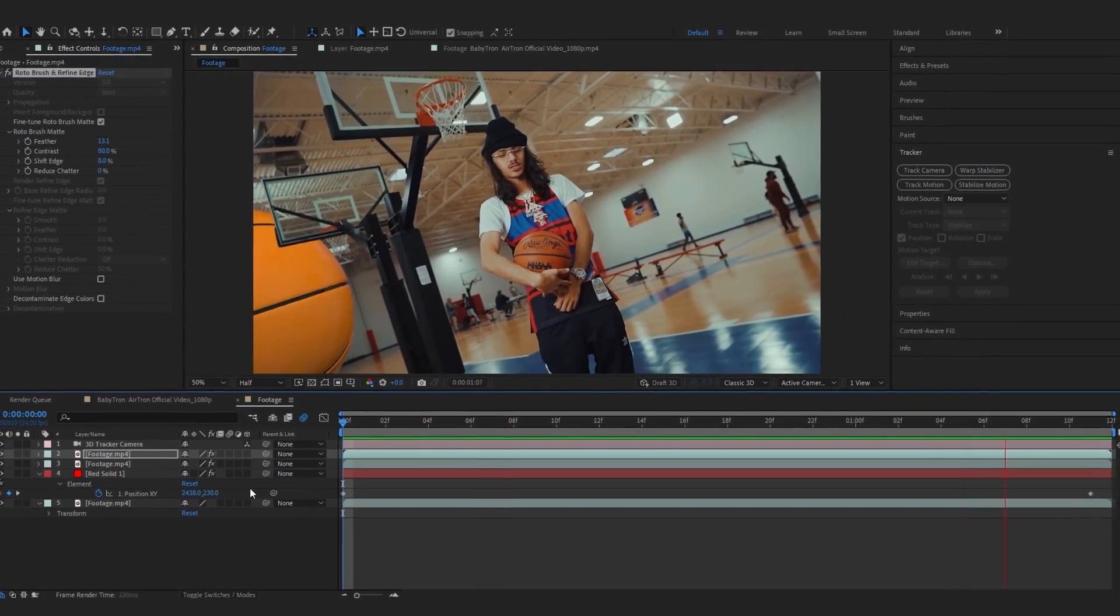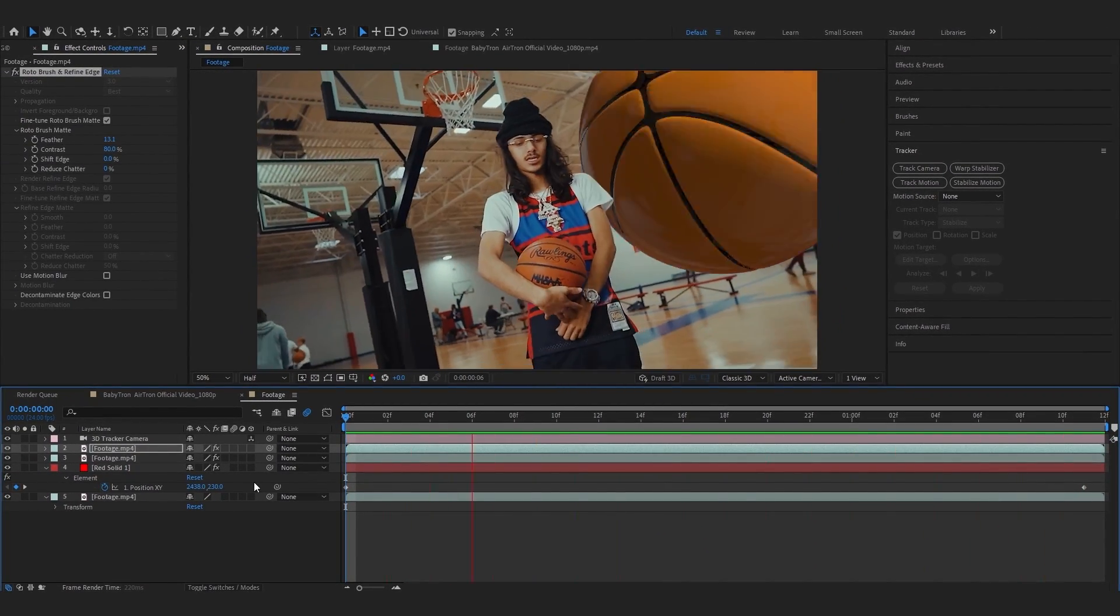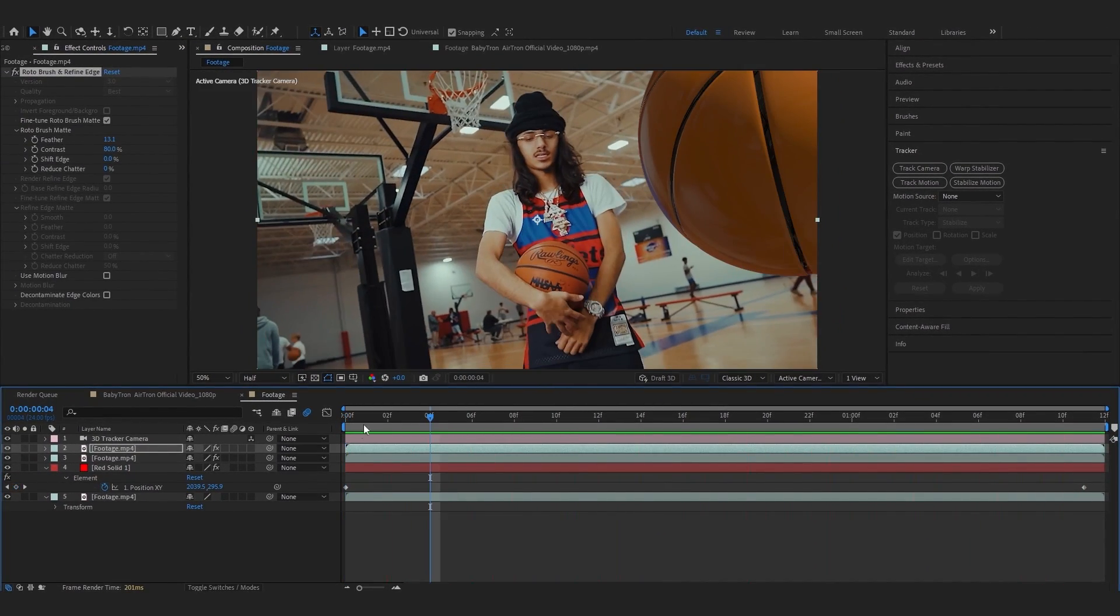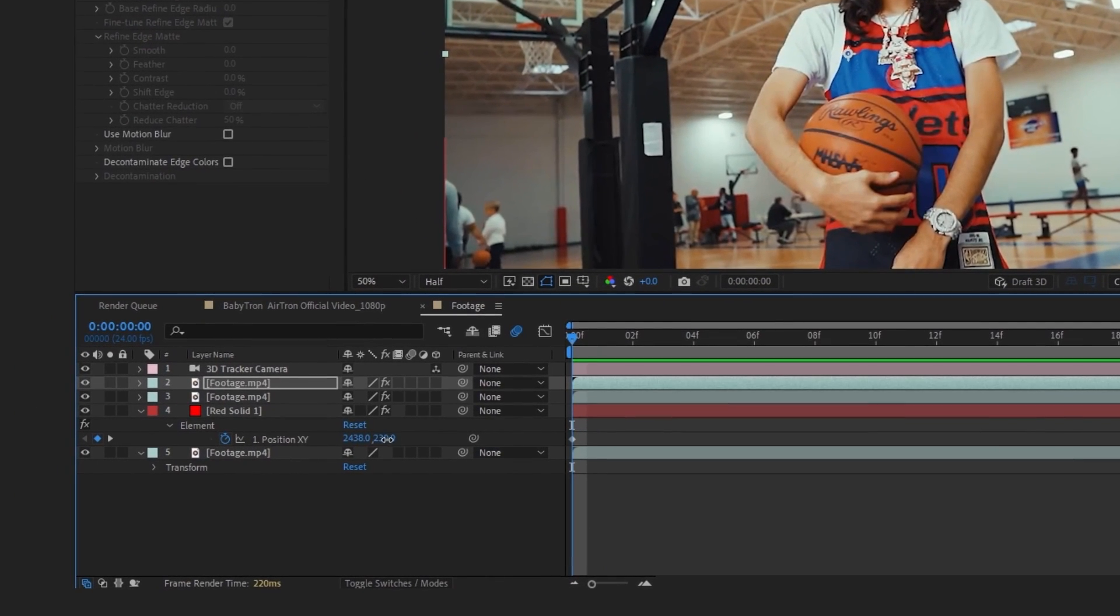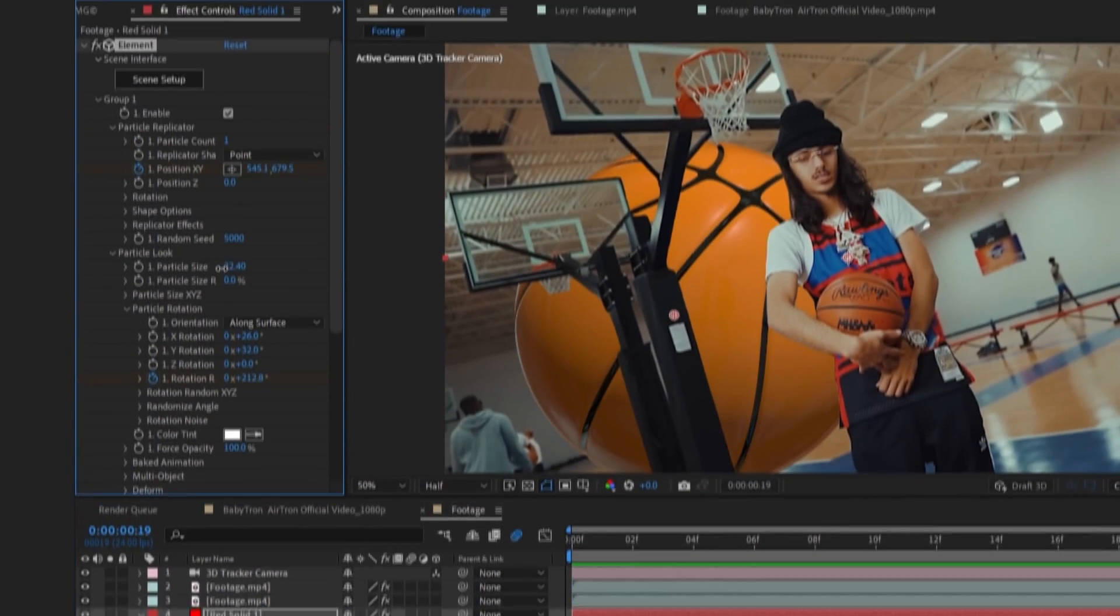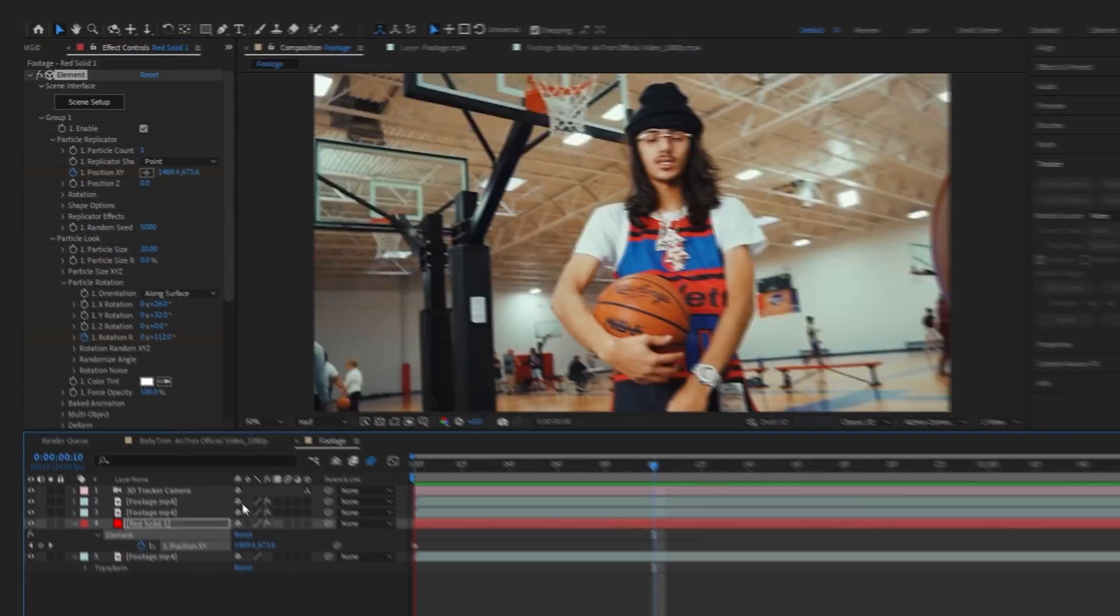And after that my animation looks like this. I guess the ball is too high so I'm gonna bring down the position at the first frame and I'm gonna bring down the size a little bit too.